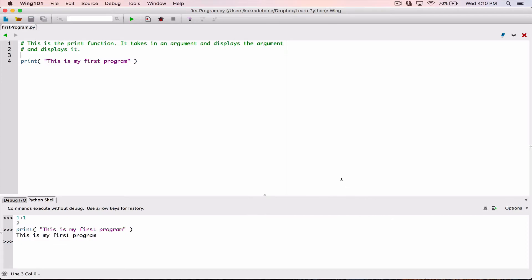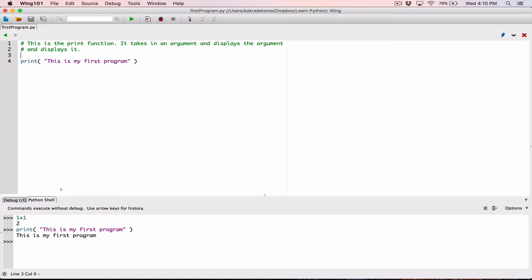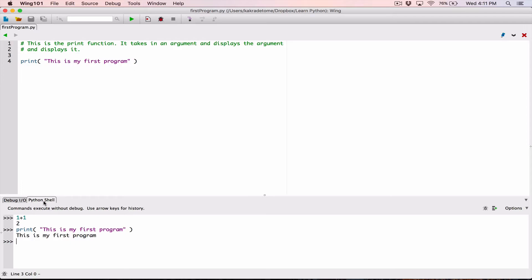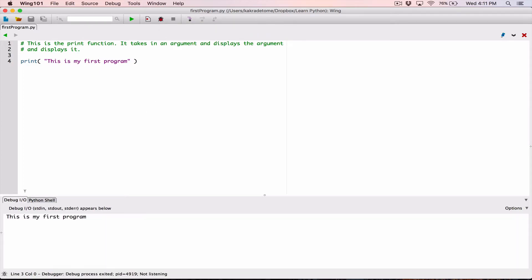By saving it, now we can run it in this format. The way you run it is by clicking on the ladybug icon. When you do that, it's going to first check to see if there are any errors or mistakes, and if there are none, it's going to run it. The output is displayed in the interactions pane when testing, but when I click the ladybug it switches to Debug IO and shows the result there: "this is my first program."